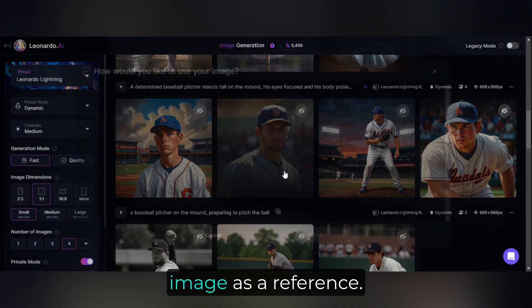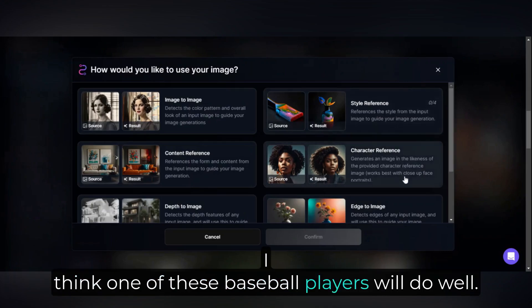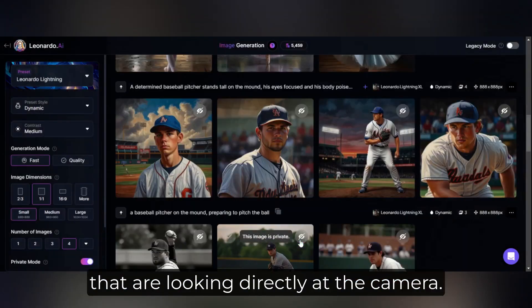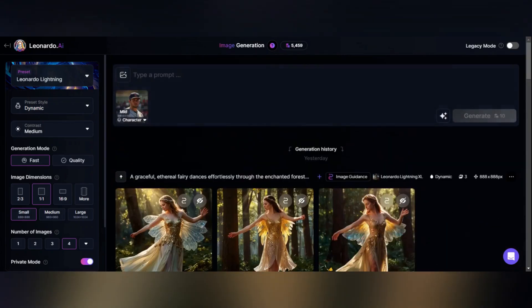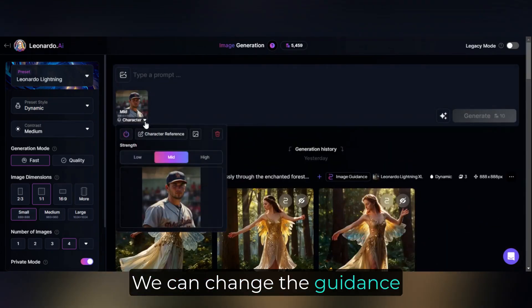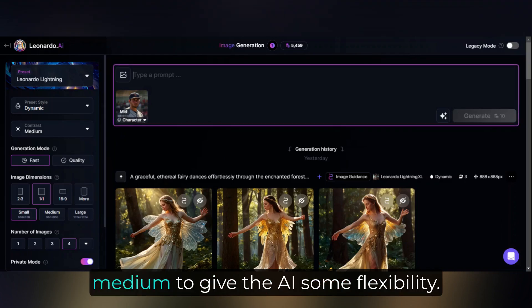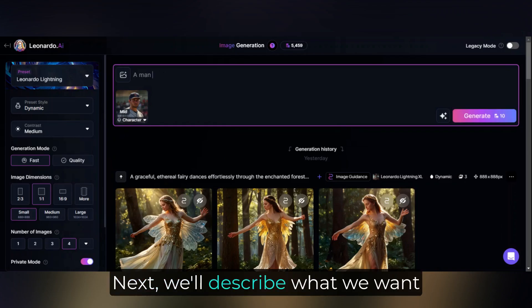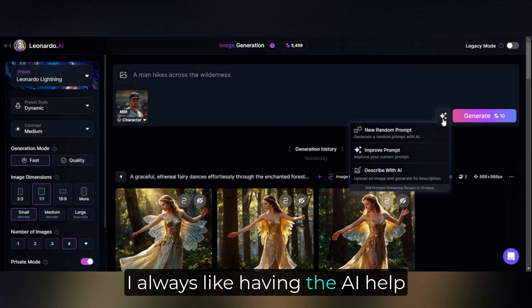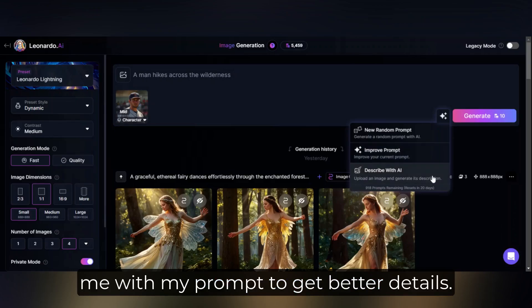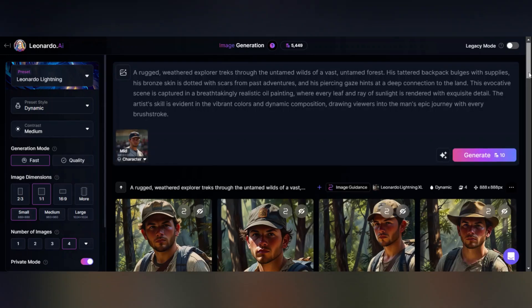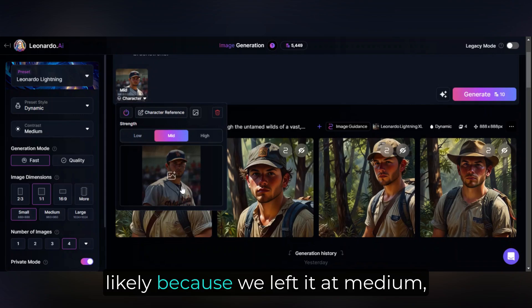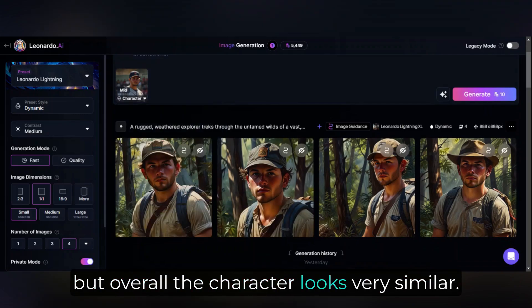We have to find a good image as a reference — I think one of these baseball players will do well. We can change the guidance strength if we want, but I'm going to leave it at medium to give the AI some flexibility. Next, we'll describe what we want our scene to look like. I always like having the AI help me with my prompt to get better details. You can see there are slight variations in the face, likely because we left it at medium, but overall the character looks very similar. Any one of these would work.